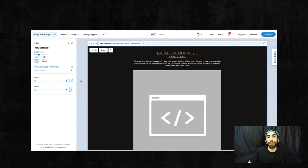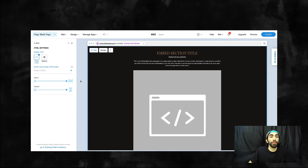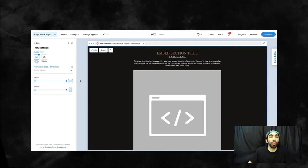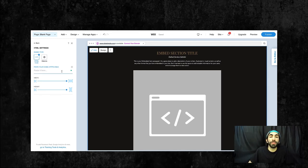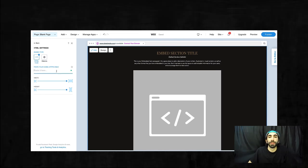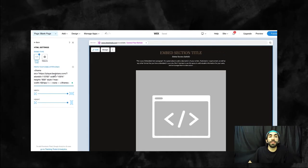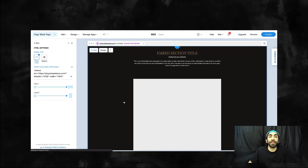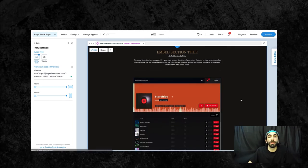I'm using Wix in this example, but this will work with Squarespace, WordPress, or even a website that you coded yourself. I'm just going to paste it into this section here that accepts HTML.